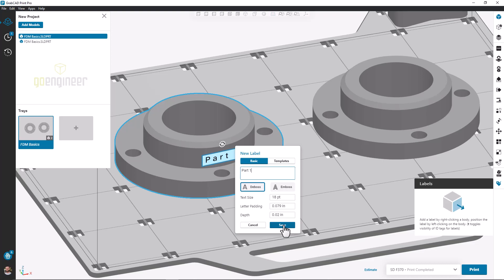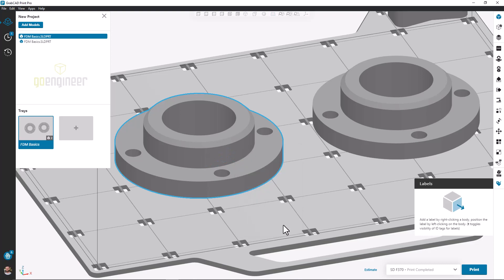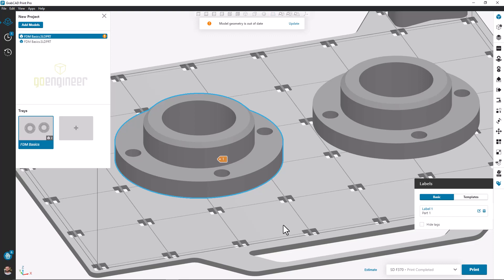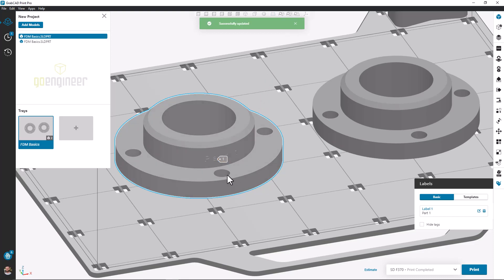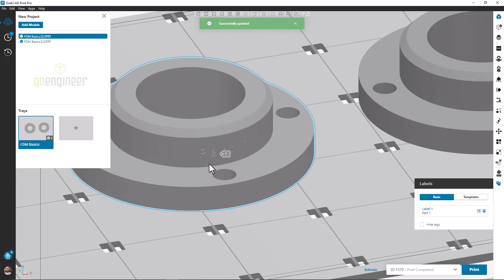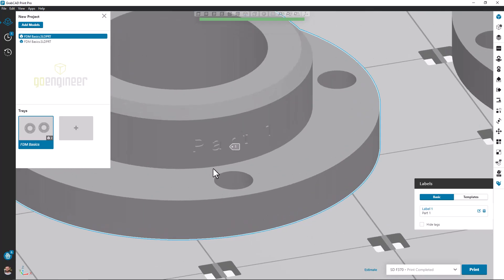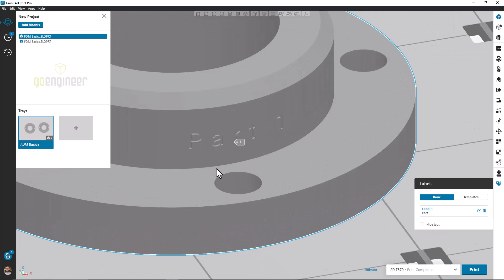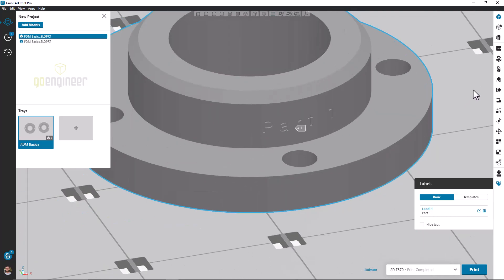After configuring our label, we hit the Save button and we get a little icon on our screen indicating there's a label present here, but we don't physically see it yet. Up at the top of the screen we notice that our model geometry is out of date. Clicking the Update button will rectify our geometry and if we zoom in we can see that a physical change and a label has been added to our part.